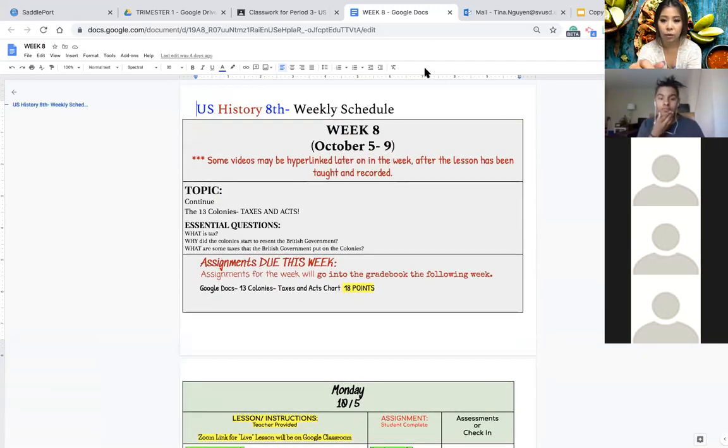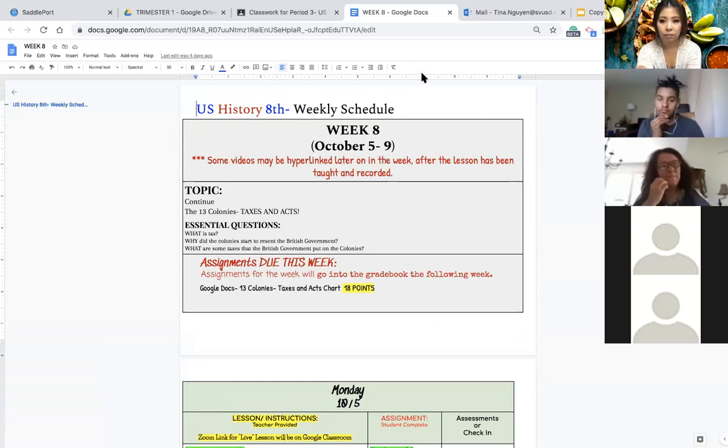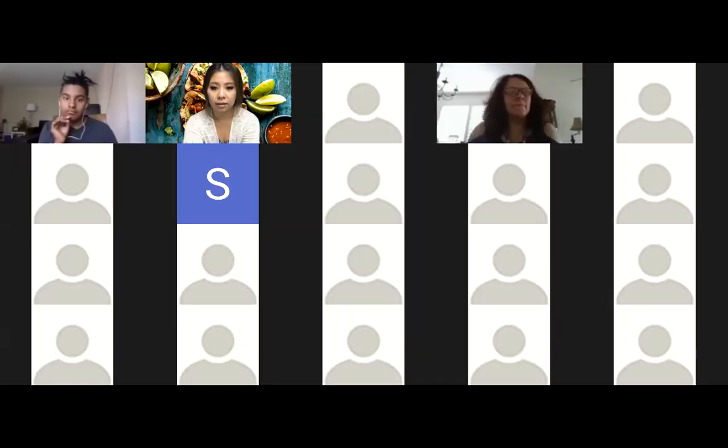All right so that is all for this week. If you have any question you can just go ahead and reach out to me by email or just put the question in the padlet.